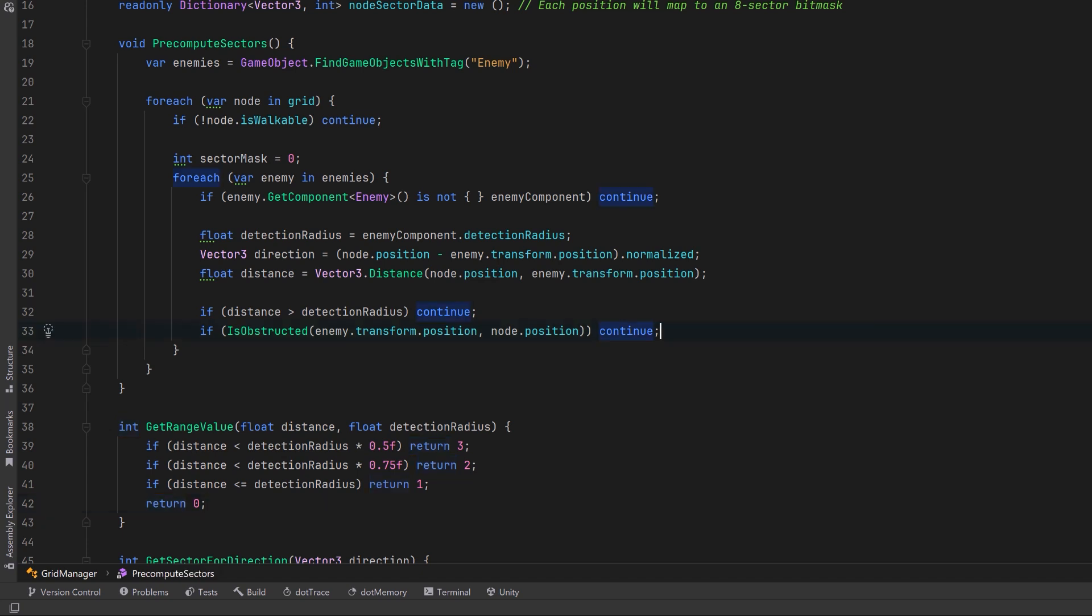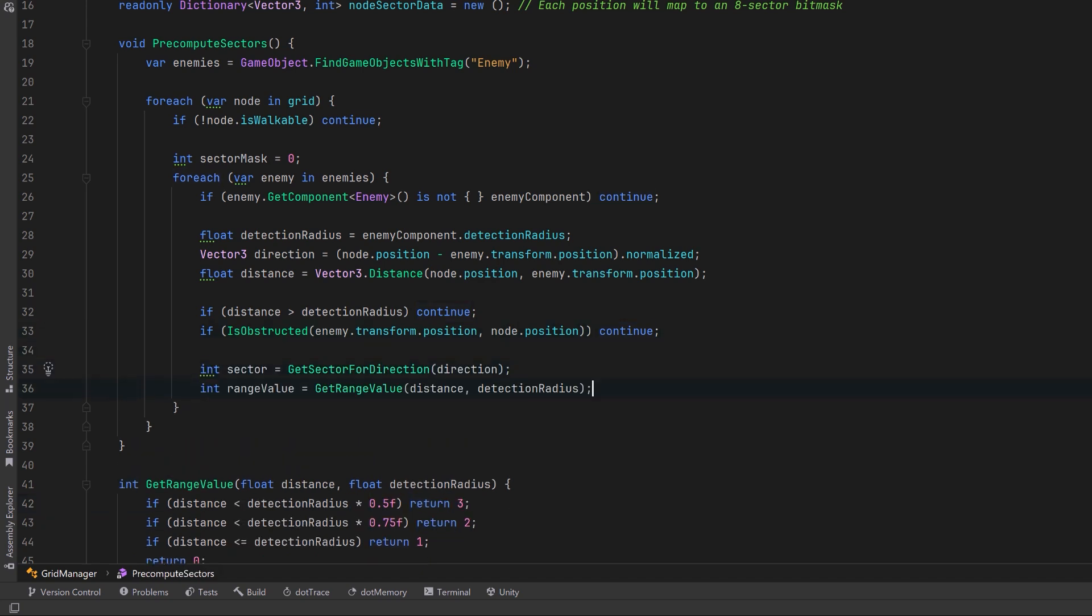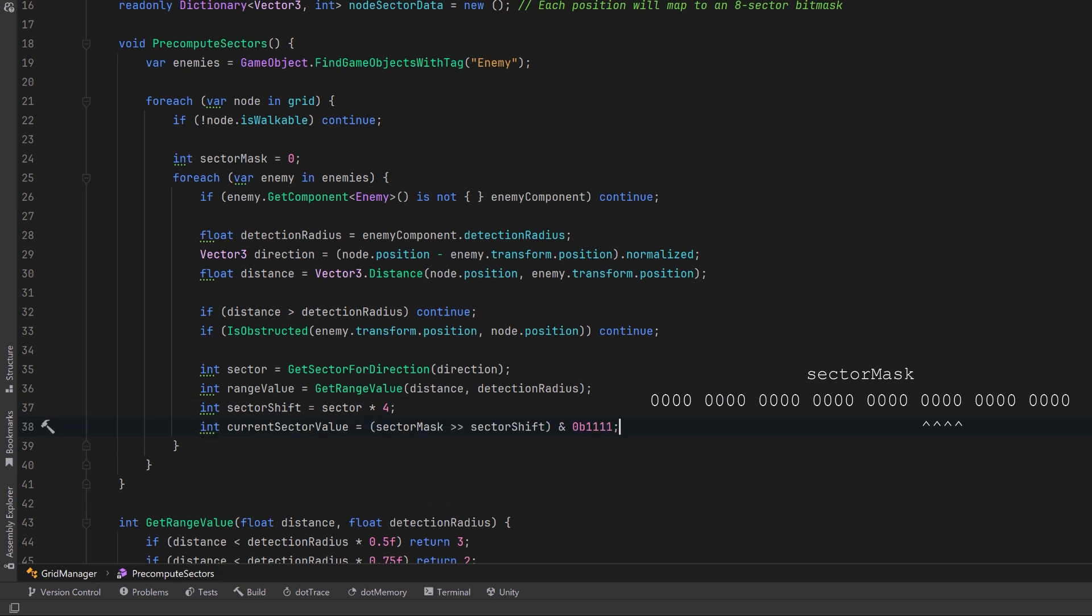So with these helpers let's first of all figure out which sector the enemy is attacking the node from. Then let's calculate exactly how much danger they pose. Right now our sector mask is a 32-bit integer set to 0. Our sector index determines which of the 4-bit segments we want to modify. So suppose our sector came back as 2. 2 times 4 is 8. This tells us that sector 2 is stored at bit positions 8 through 11 from the right. We can get the 4-bit value currently stored in sector 2 by bit shifting to the right by 8. Then we can isolate just those 4 bits that we want by using the AND operator and a binary literal of 4 1s.